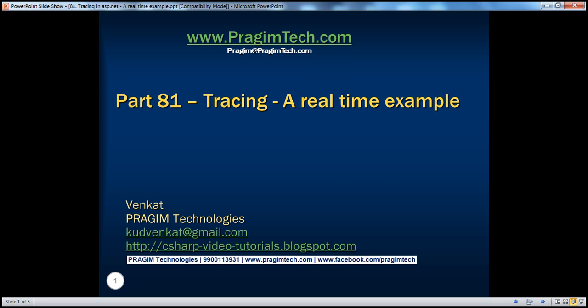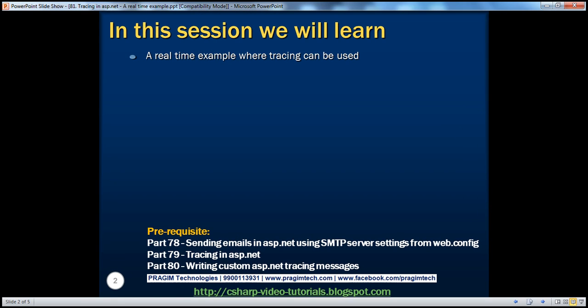Hello, welcome to Prism Technologies. I am Venkat. This is part 81 of ASP.NET video series. In this session, we'll discuss about a real-time example where ASP.NET tracing can be used.